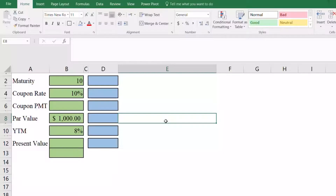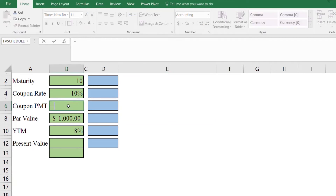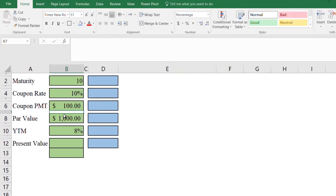Let's start the valuation of a bond in Microsoft Excel. Let's assume that we have a bond that has a maturity of 10 years, the coupon rate is 10 percent, and the par value (face value) of the bond is 1000, and yield to maturity is 8 percent. With the coupon rate and par value we can find the coupon amount — coupon payments equal to coupon rate times par value — so 100 will be the coupon payments made for 10 years, and after 10 years the bond will mature and 1000 will be returned to the bond holders.